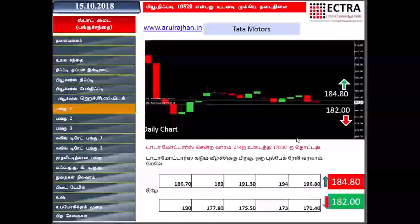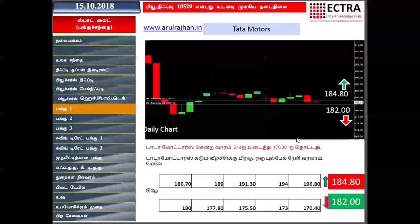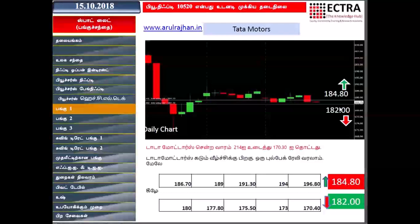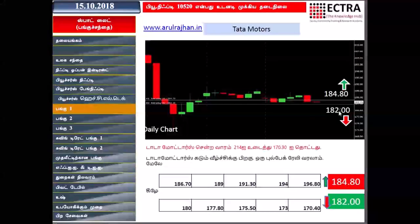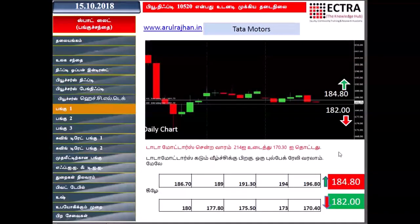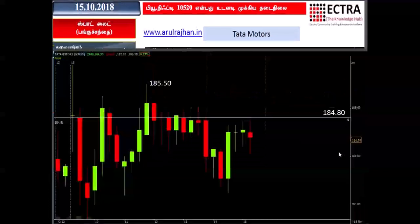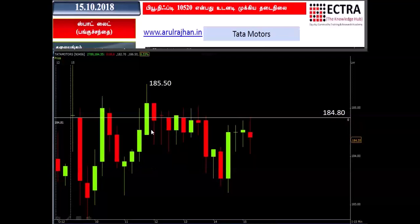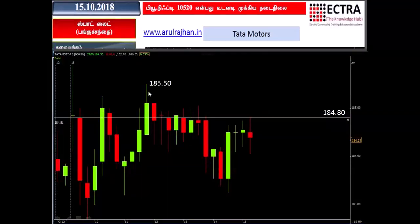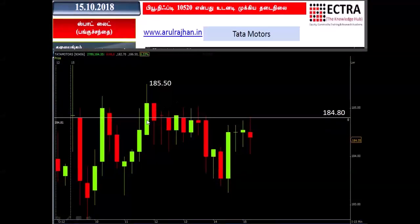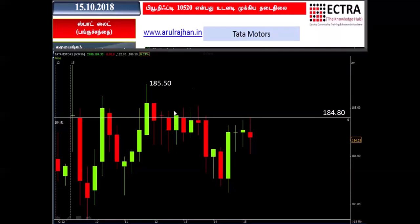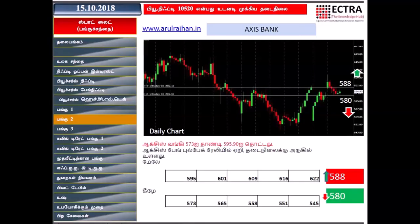Tata Motors is very sticky with no movements. There is a gap between 8480 and 8550. There is a lot of pressure on the market, and we can't do a lot of trades.